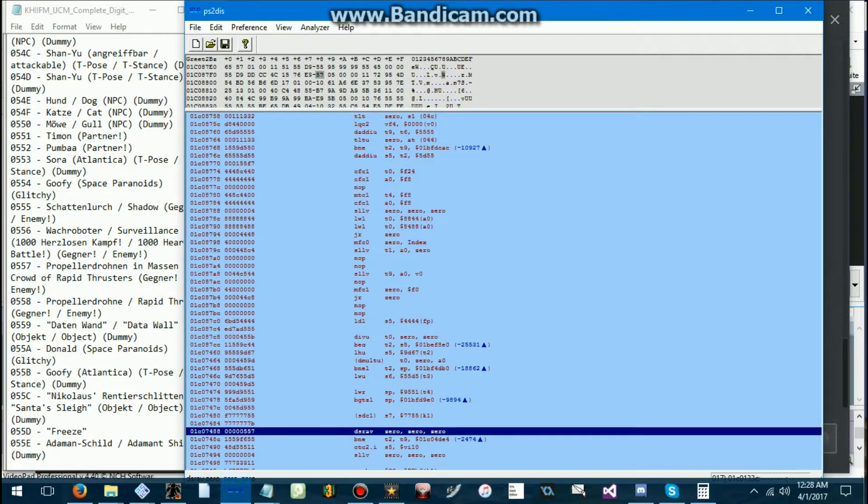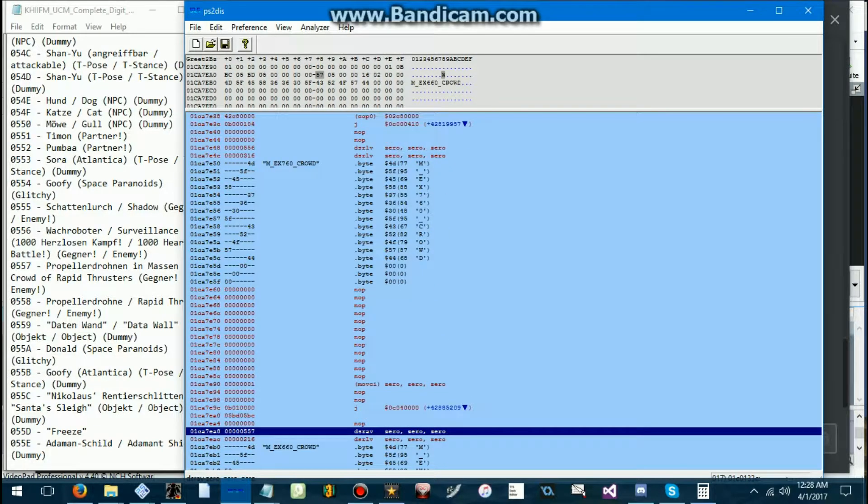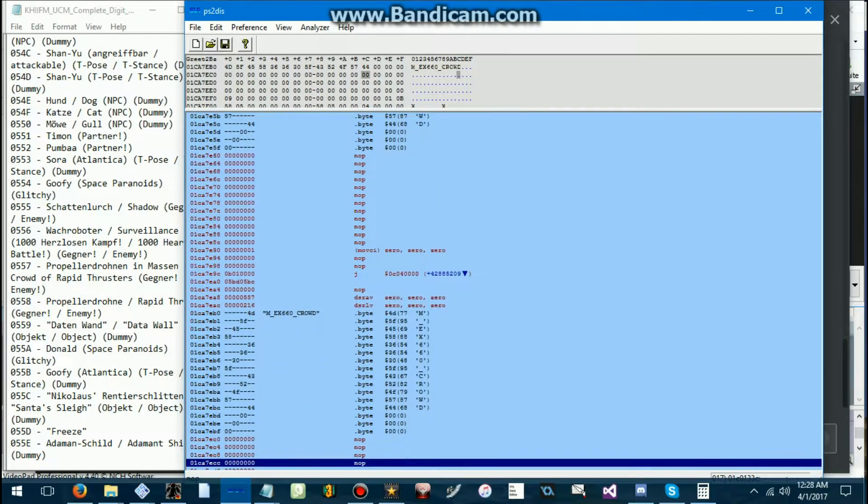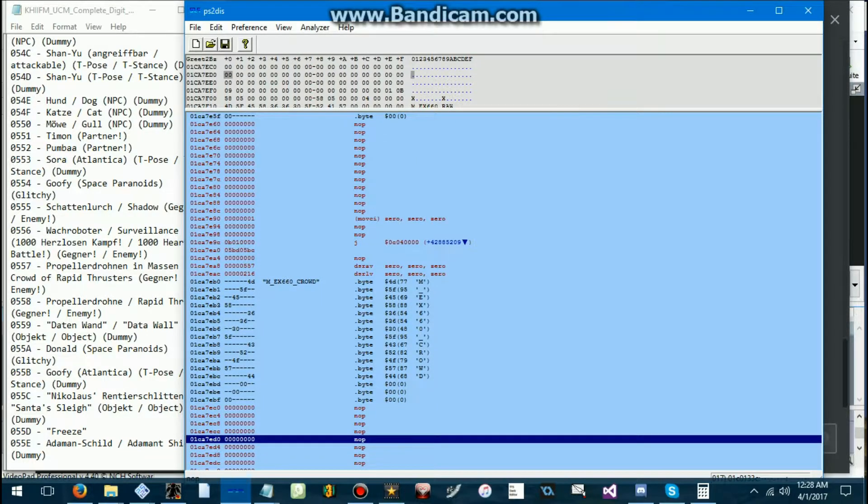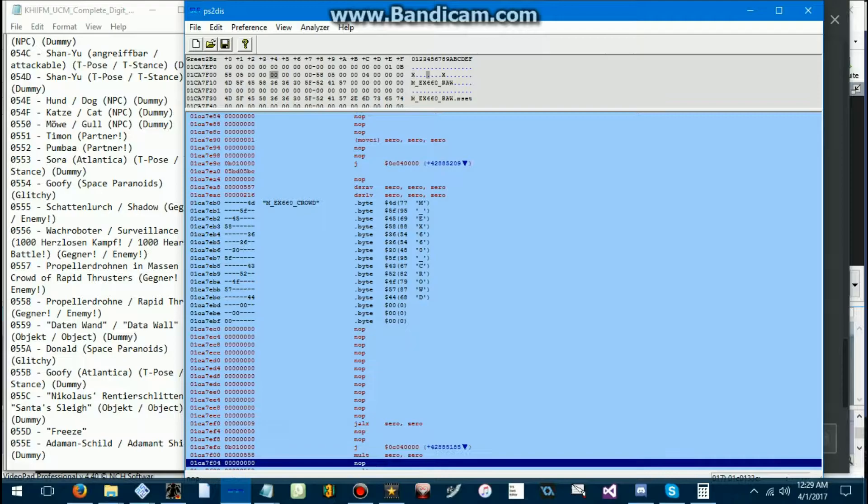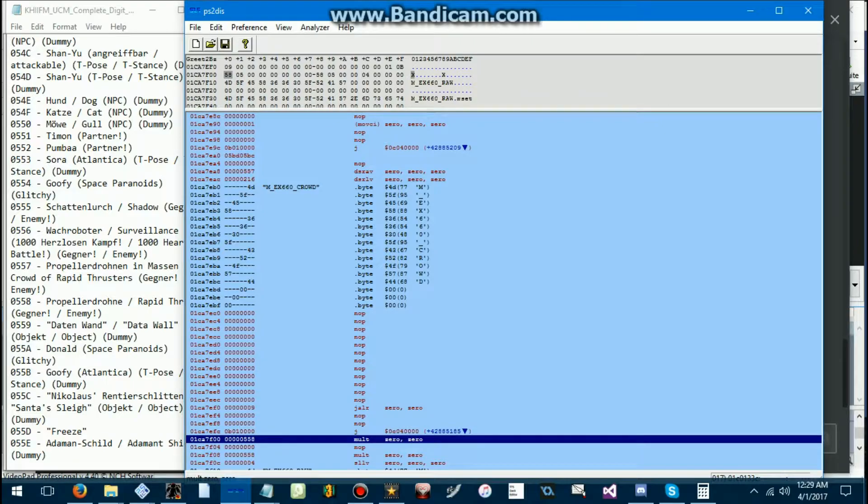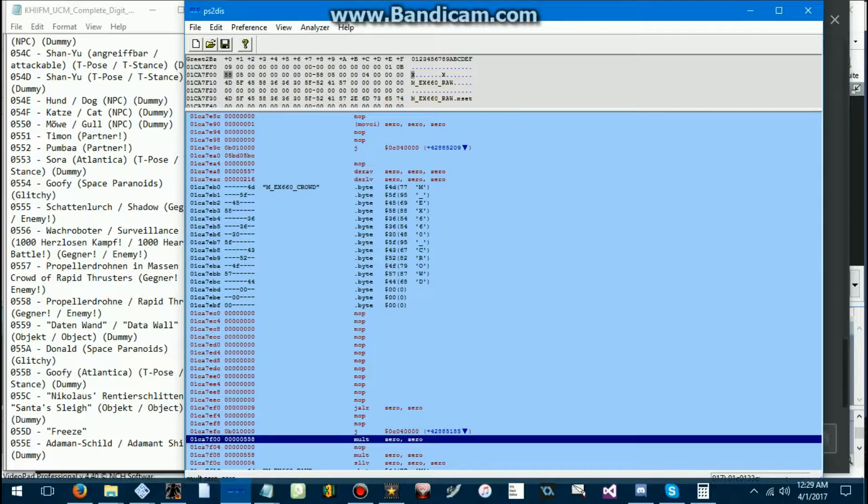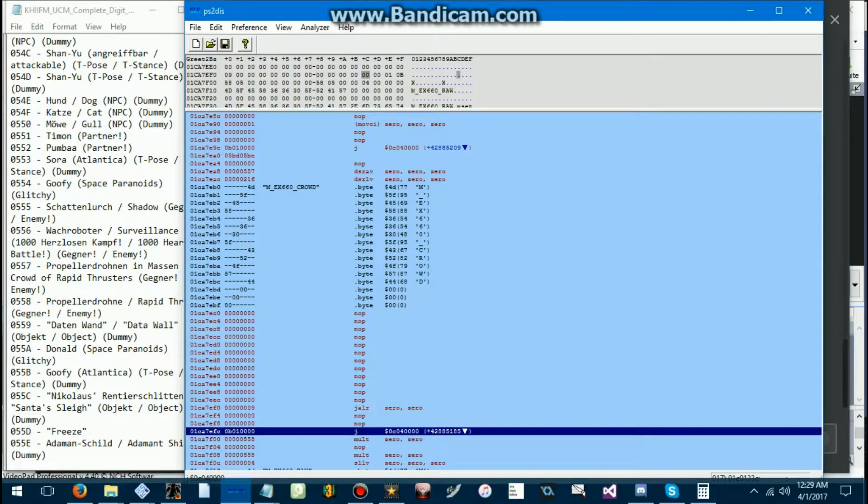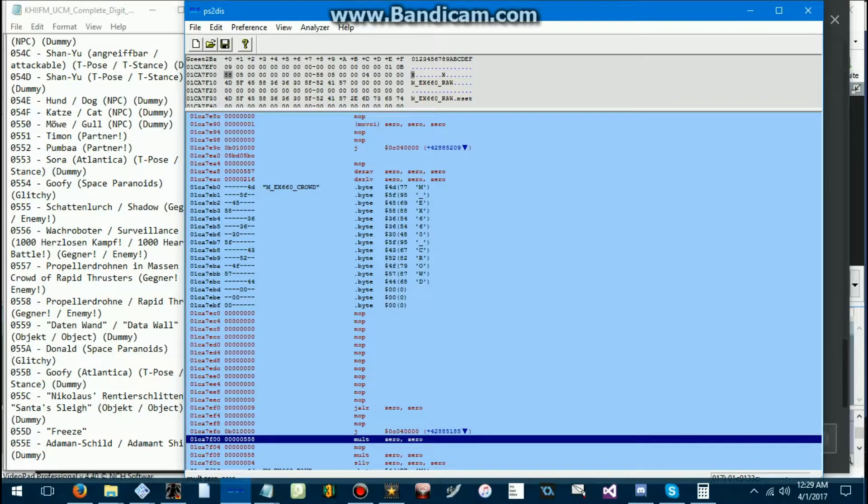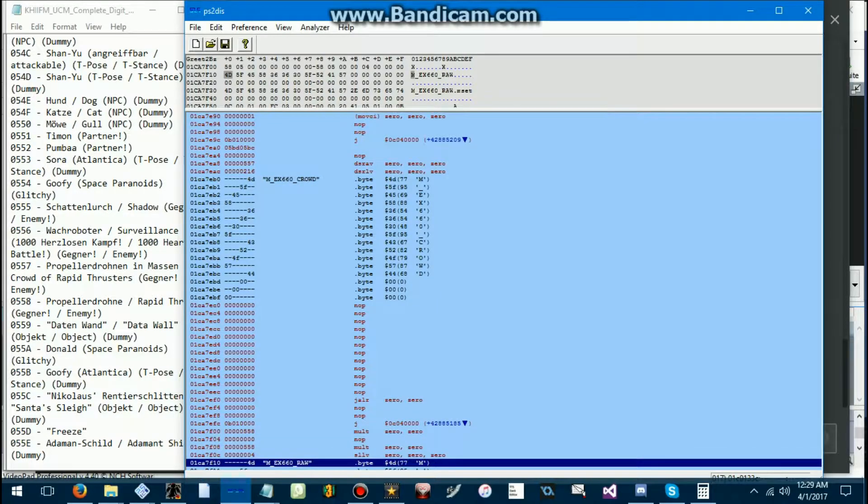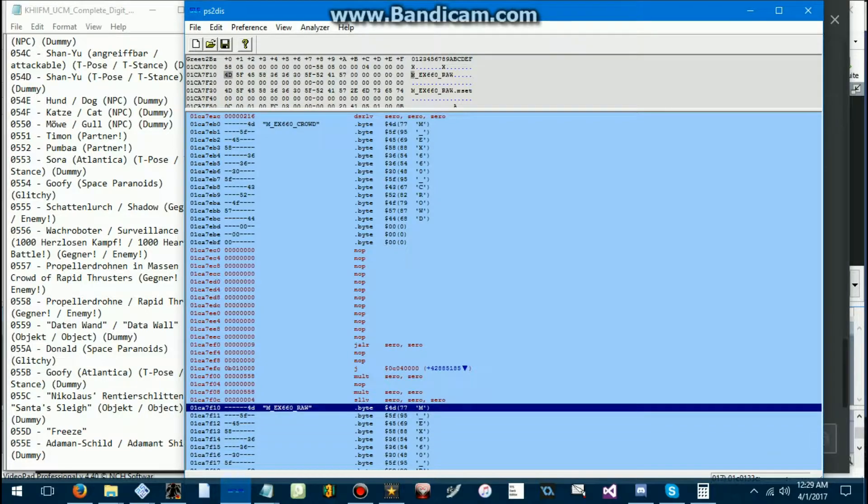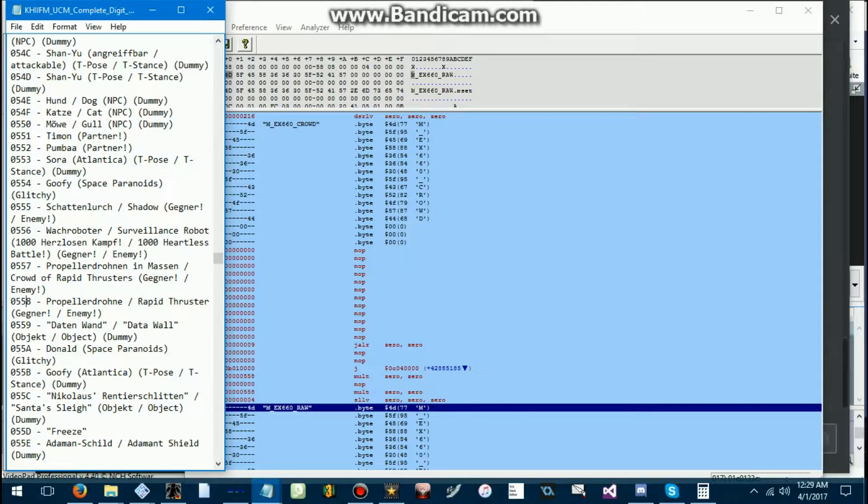So if we go to the crowd of rapid thrusters, scroll down a bit below the moveset, or MDLX. This thing has no moveset. And we look here. We can see 558. This is below these four lines, which I'll come back to the relevance of these later. So right here we have 558. So we can tell that this one spawns 558. And MDX660 raw. That's the raw rapid thrusters.